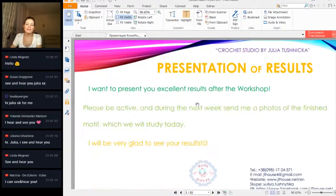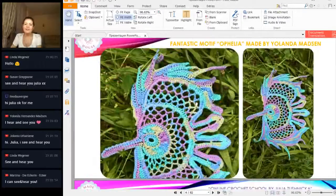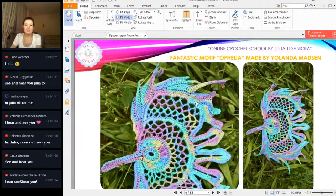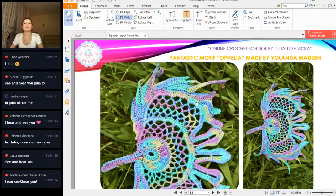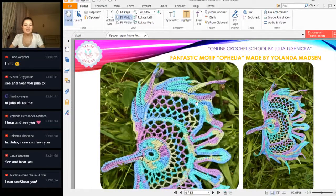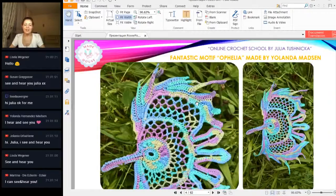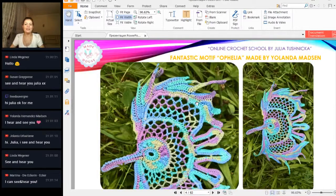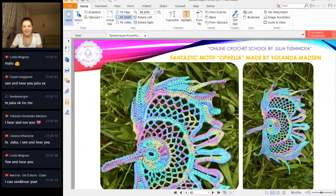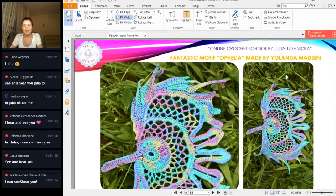First from results, we have a fantastic motif of Elia made by Yolanta Martin. Yolanta, thank you so much. You made this element from multicolor thread, and the presentation is incredible—very bright, cheerful,